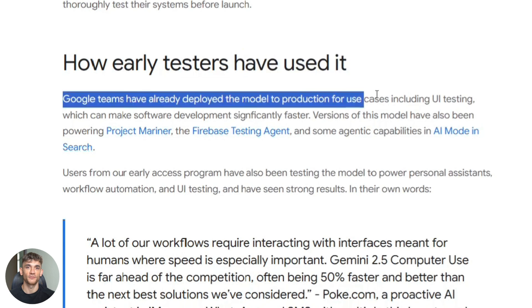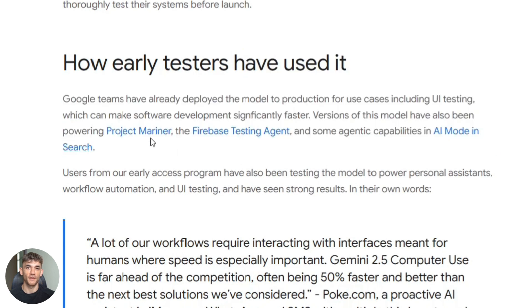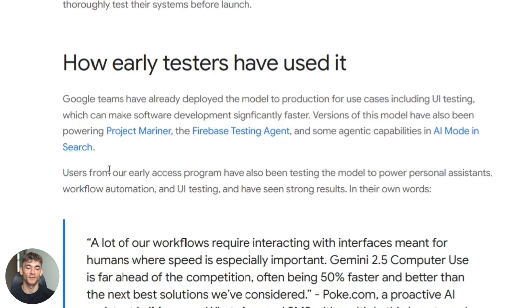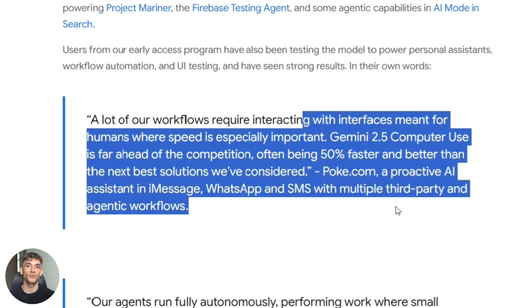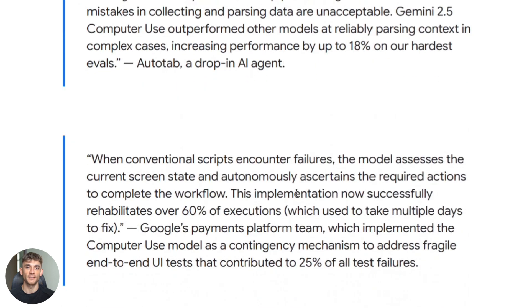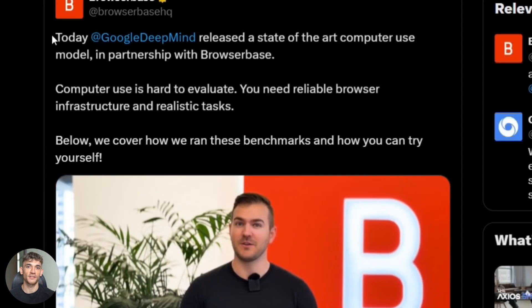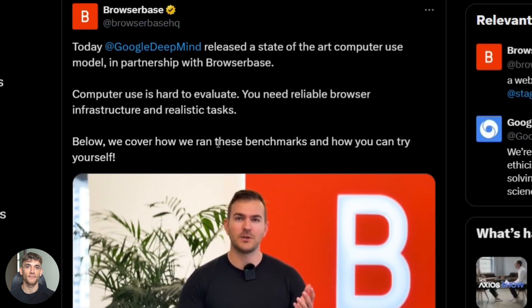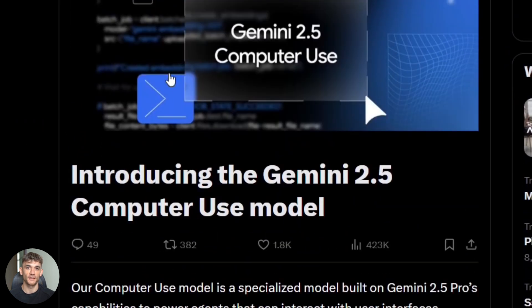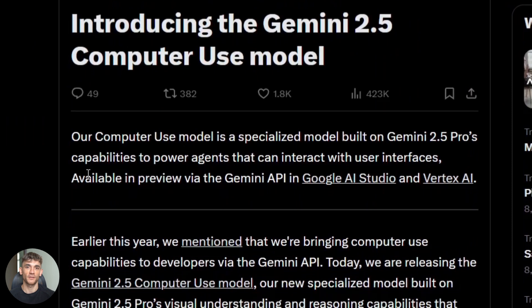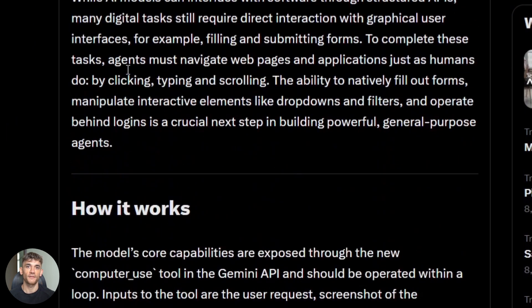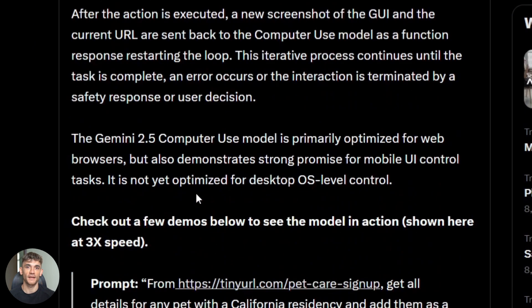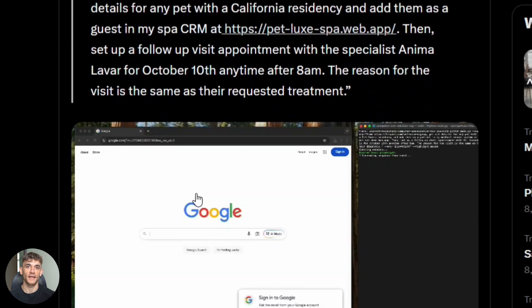The underlying tech comes from something called Project Mariner. That's Google's research project exploring how AI agents can browse the web and interact with humans. This isn't just a random feature they threw together. This is the result of serious research and development. And here's something interesting. This release came one day after OpenAI's Dev Day. One day. That's not a coincidence. Google is pushing hard to compete in the agent and automation space. They don't want to be left behind. And they're making bold moves to stay ahead.